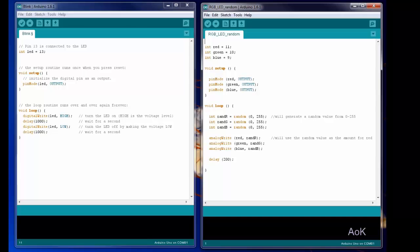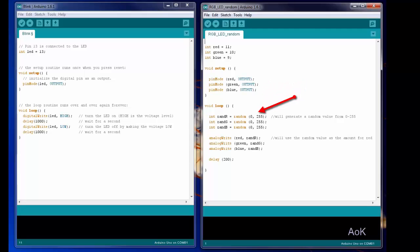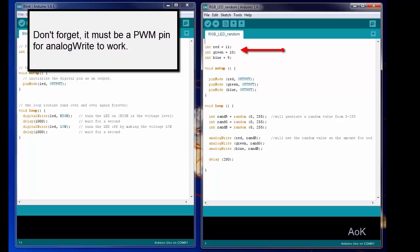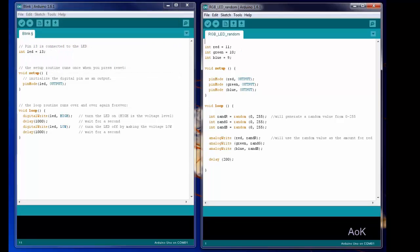Here we have code for an RGB LED. We used pin mode output since we are sending current out of the digital pin, but instead of simply turning the LED on or off, we're going to give it a value from 0 to 255 to control how bright that part of the LED will be. Each color is hooked up to a different digital pin. I used a random number generator to come up with a value from 0 to 255, but you could just type in the actual value you want. For example, under analog write red, if you typed in 200, you would get a pretty strong red color. If you typed in a very small value such as 10, you would get a very faint red.